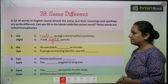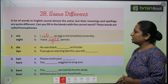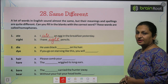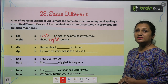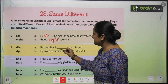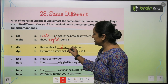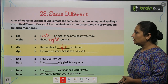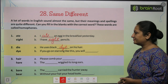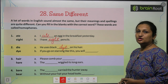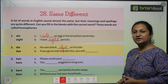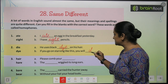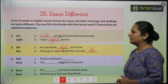See the second one: 'dye' and 'die'. He uses black dash on his hair — yahaan par hum 'dye' likhenge, D-Y-E. If you go on starving like this, you will die. In dono ki hi sound jo hai woh same hai.